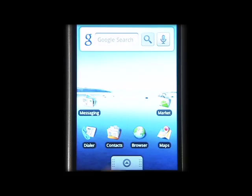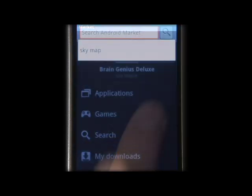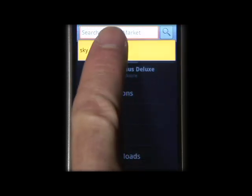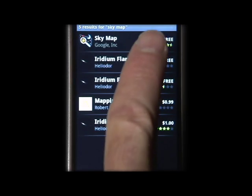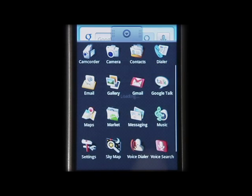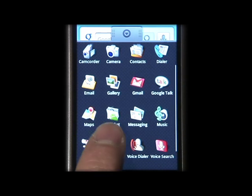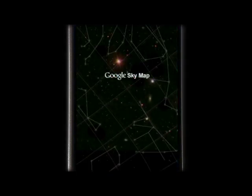To get SkyMap, go to the Android Market, search for SkyMap, and download the app. Once it's installed on your device, just click SkyMap to get started.